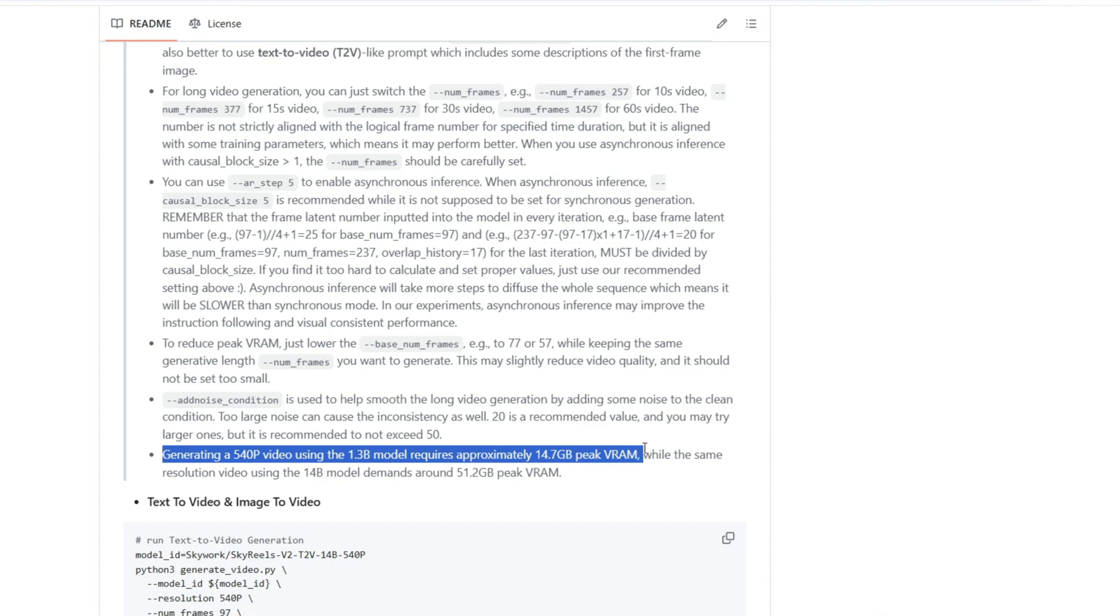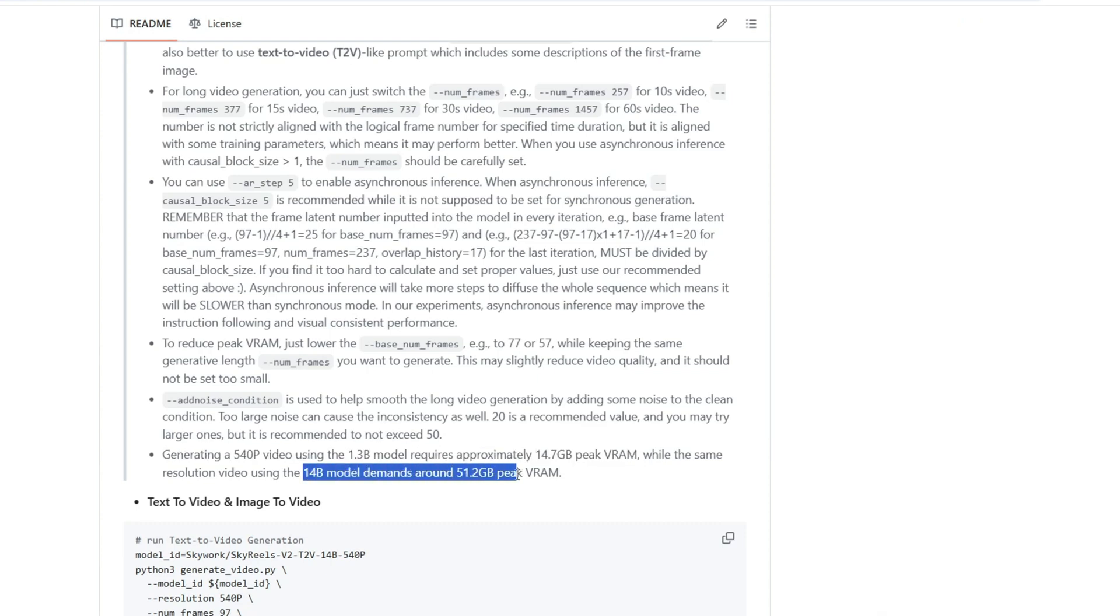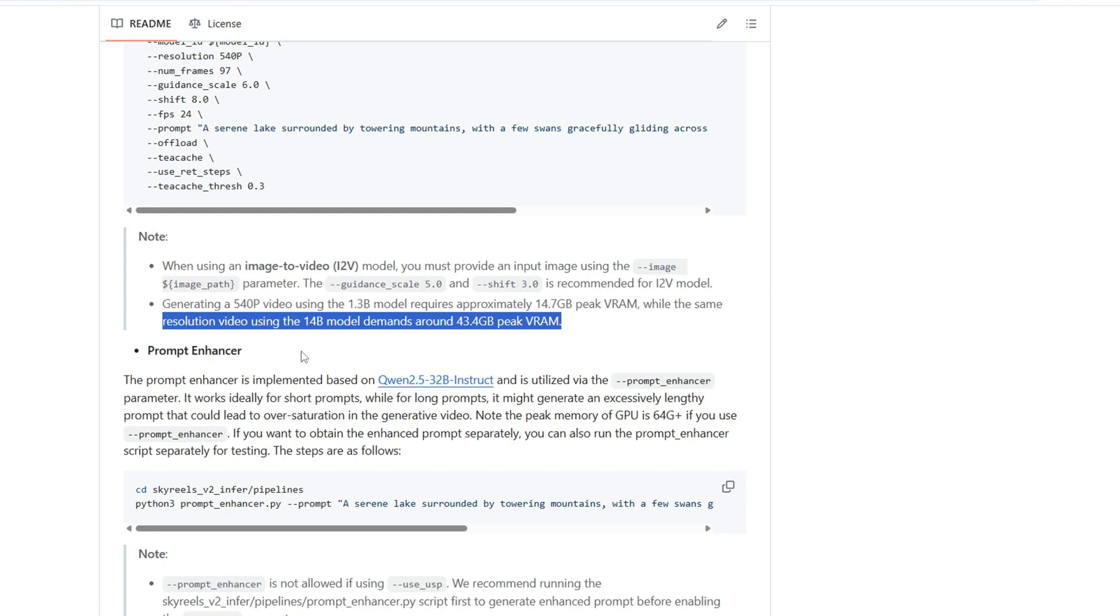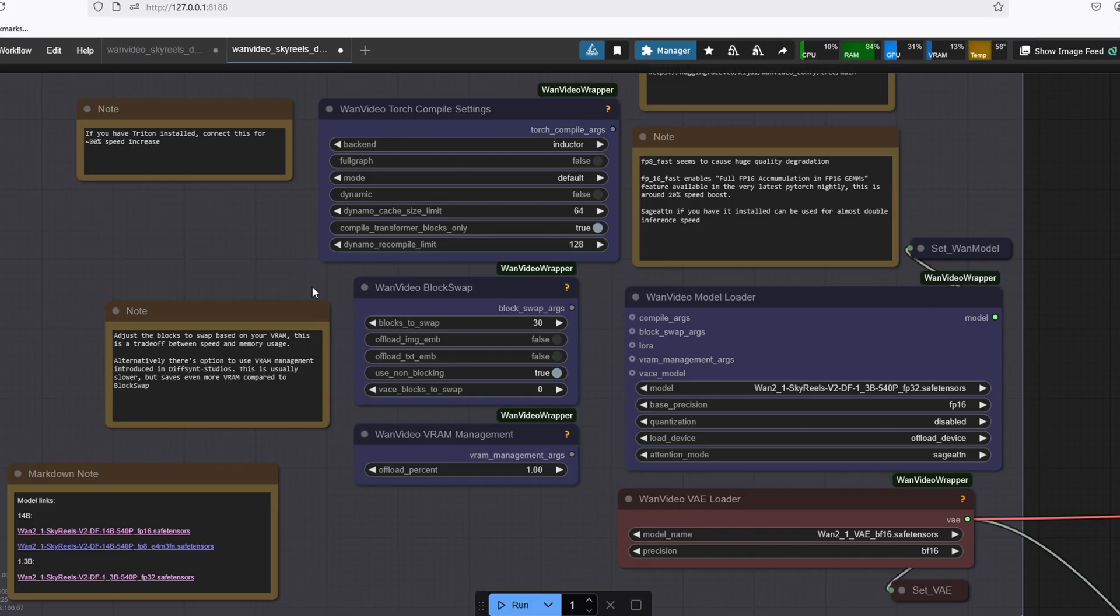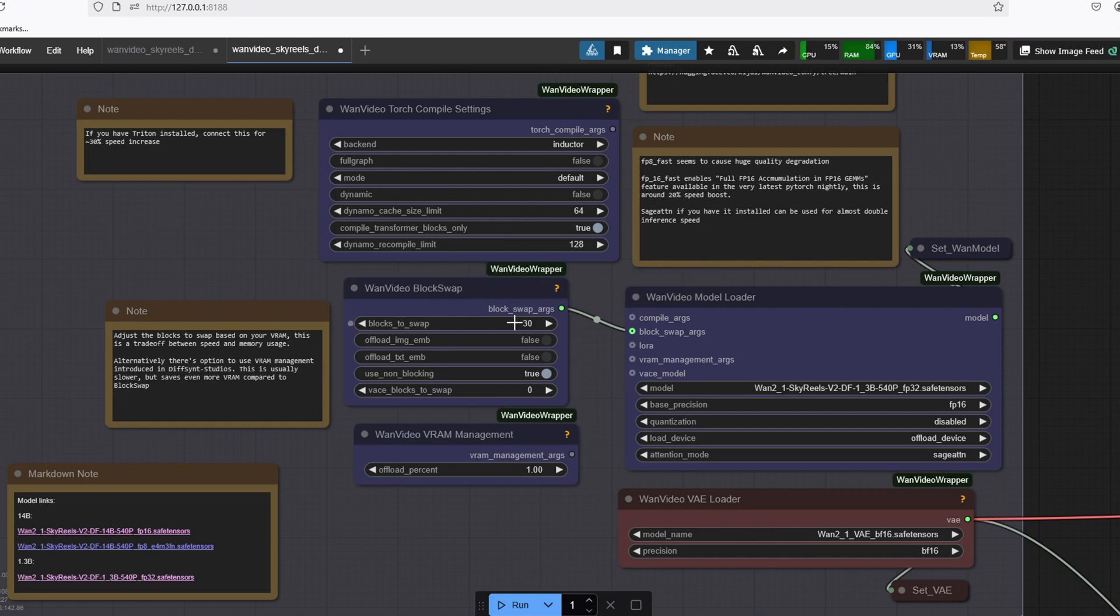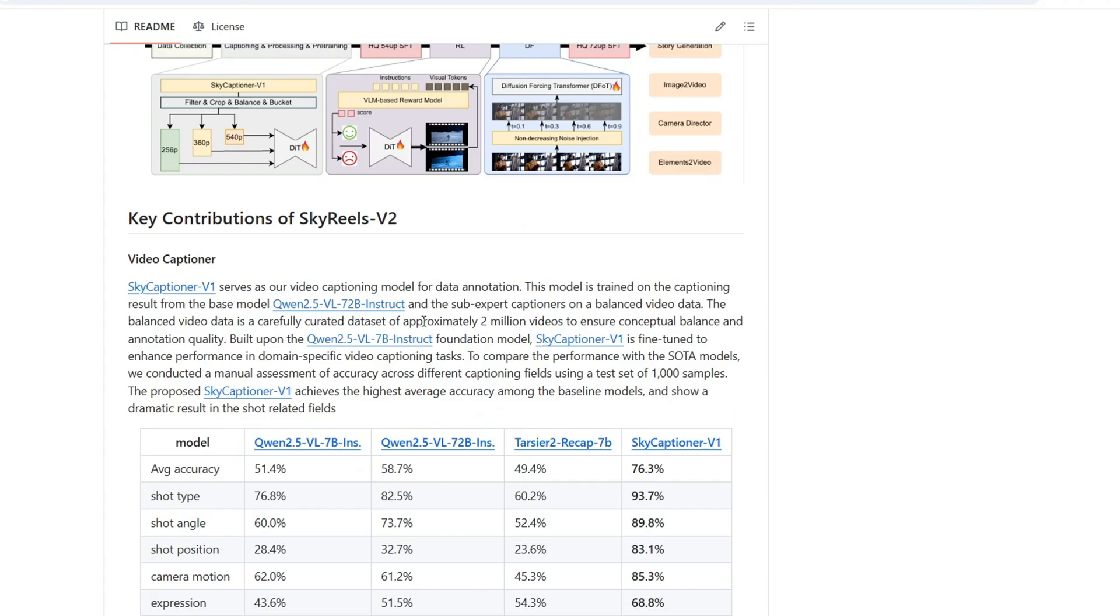For the 14 billion model that's going to be released, you need approximately 51.2 gigabyte peak VRAM for diffusion forcing and 43.4 gigabyte for standard text video generation. That's beyond the consumer GPU, but you can offload some of the VRAM to RAM and you can use the block swap node to reduce the VRAM required. But it is going to be hard to run this on a consumer GPU when the 14 billion model comes out.